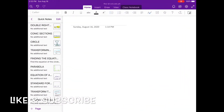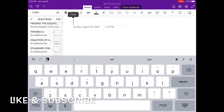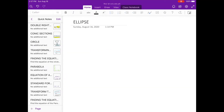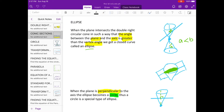Today we're going to discuss about ellipse. In our previous discussion on conic sections, we described ellipse as the plane that intersects the double right circular cone in such a way that the angle between the plane and the axis is greater than the vertex angle, giving us a closed curve called ellipse.